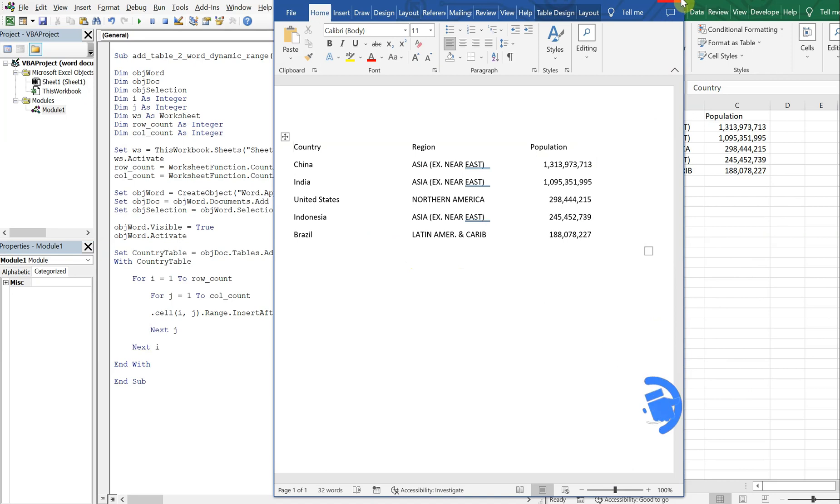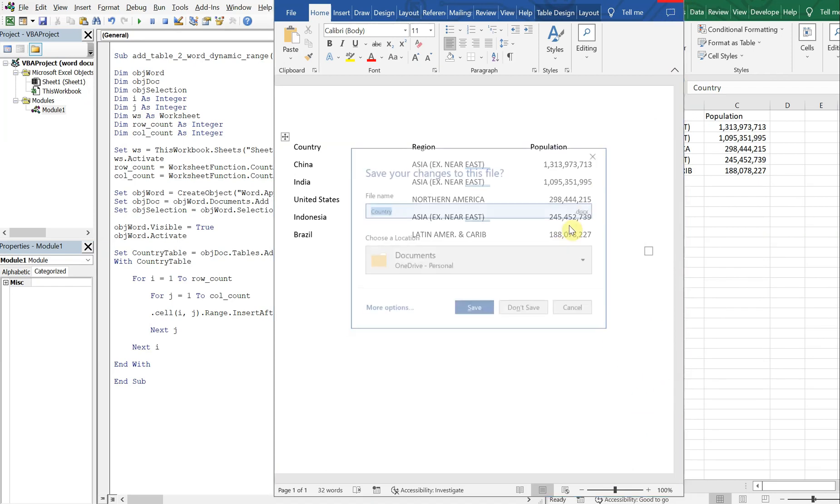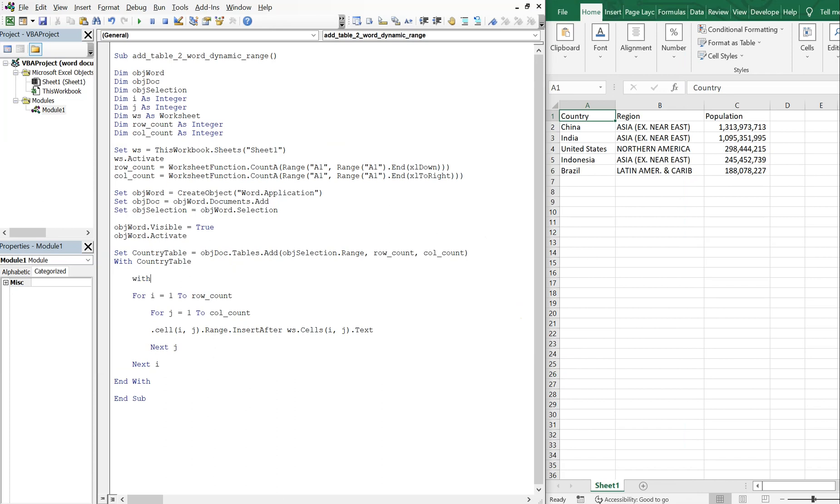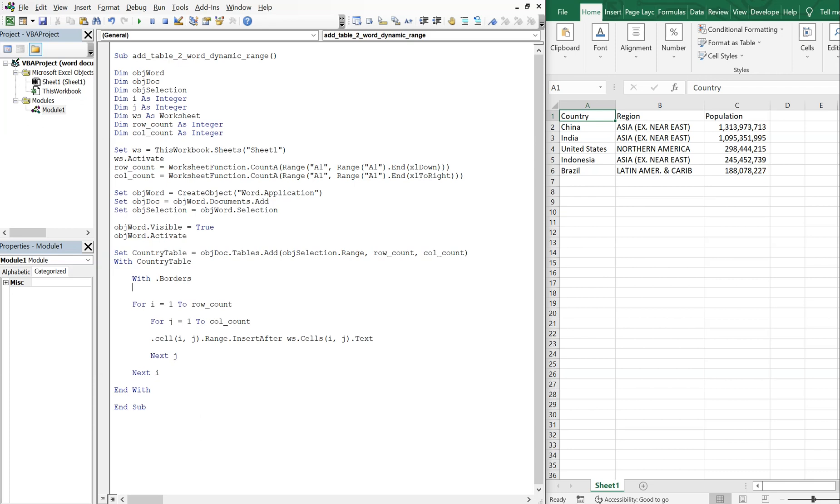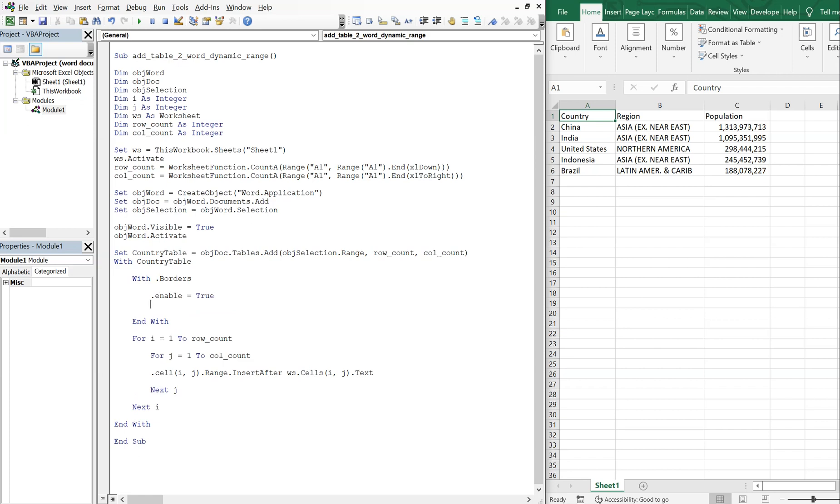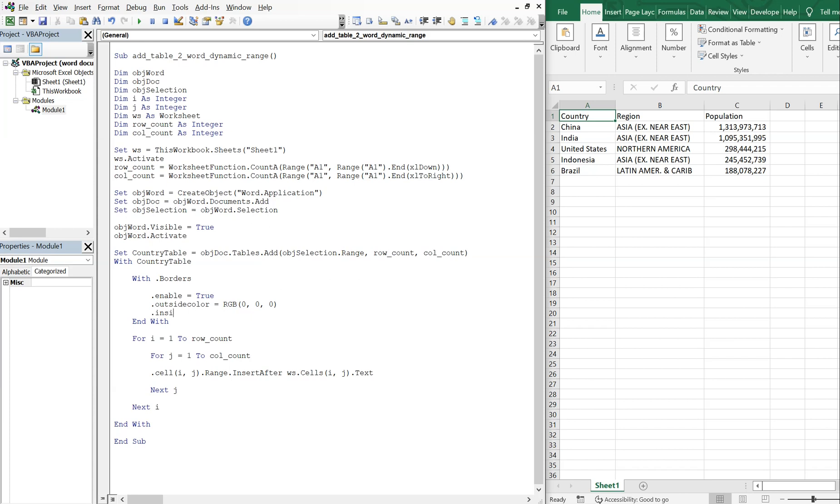So let's add a little bit of formatting here to make it aesthetically pleasing. Let's, first of all, let's add some borders. So right here above the for loop, we can do with. So country table dot borders. And then we can end the with. And then inside of here, we're gonna do enable. So we wanna enable the border, so that's gonna be true. And then we're also going to have an outside color. Let's make it RGB 000, which is black for now. And then an inside color will also make it RGB 000.